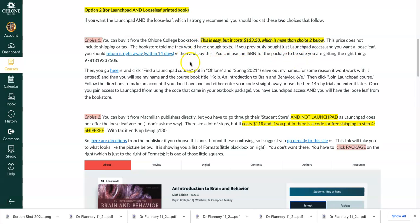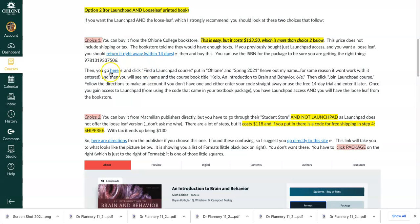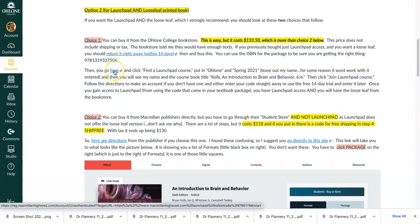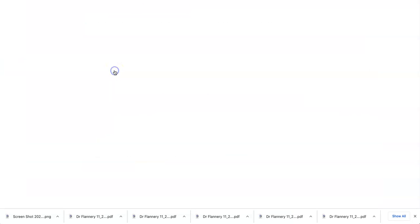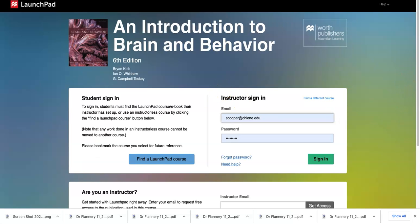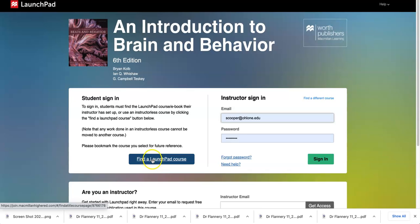So again, if you bought Launchpad access before and paid for it and you want this option, you do your return and you can go here to do the return. And then what you do is you go to this spot here and I can show you how it looks. It looks like this — here's my login because I've already logged in. But you would click on this side and you would click 'find a Launchpad course.'